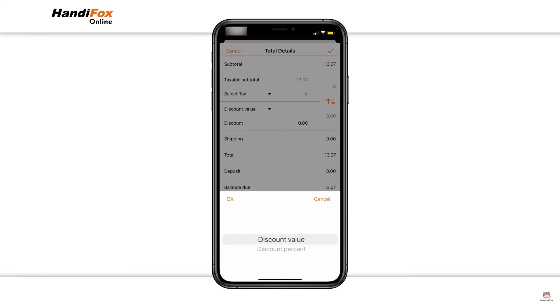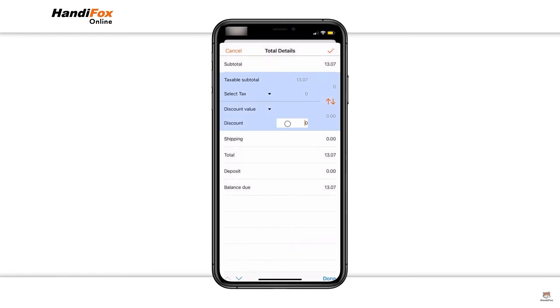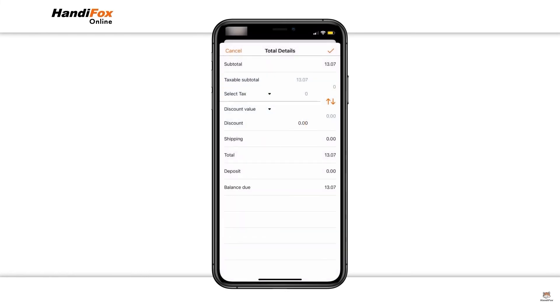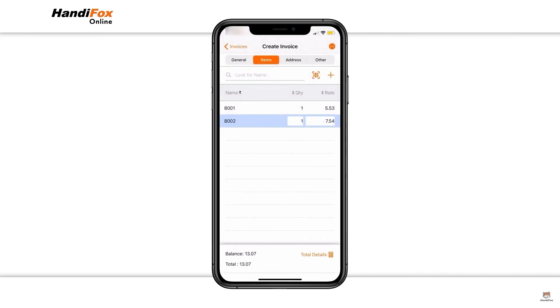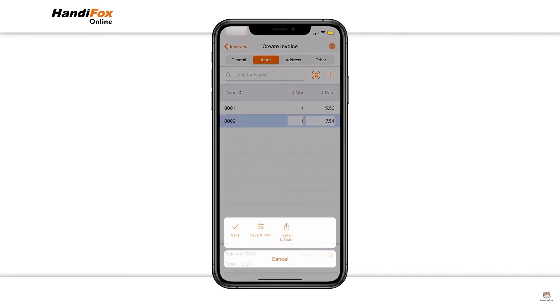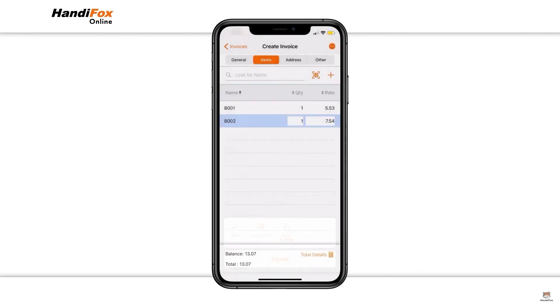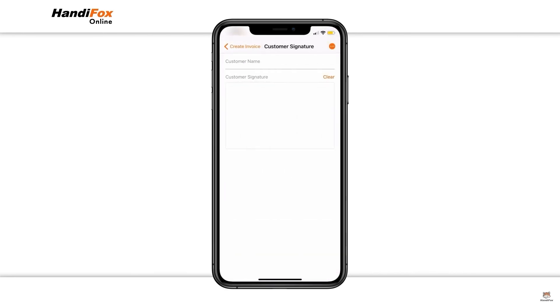The software allows businesses to set up custom price rules and sell in the field. Users can take and process orders, generate invoices, credit memos, and document payments with sales receipts.